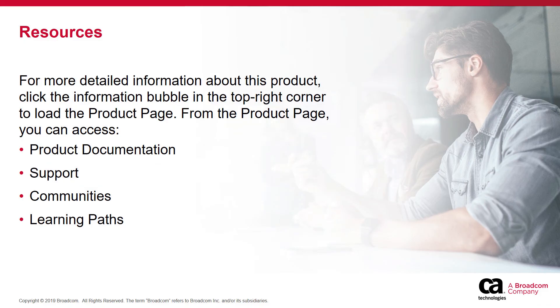For more detailed information about this product, click the information bubble in the top right corner to load the product page.